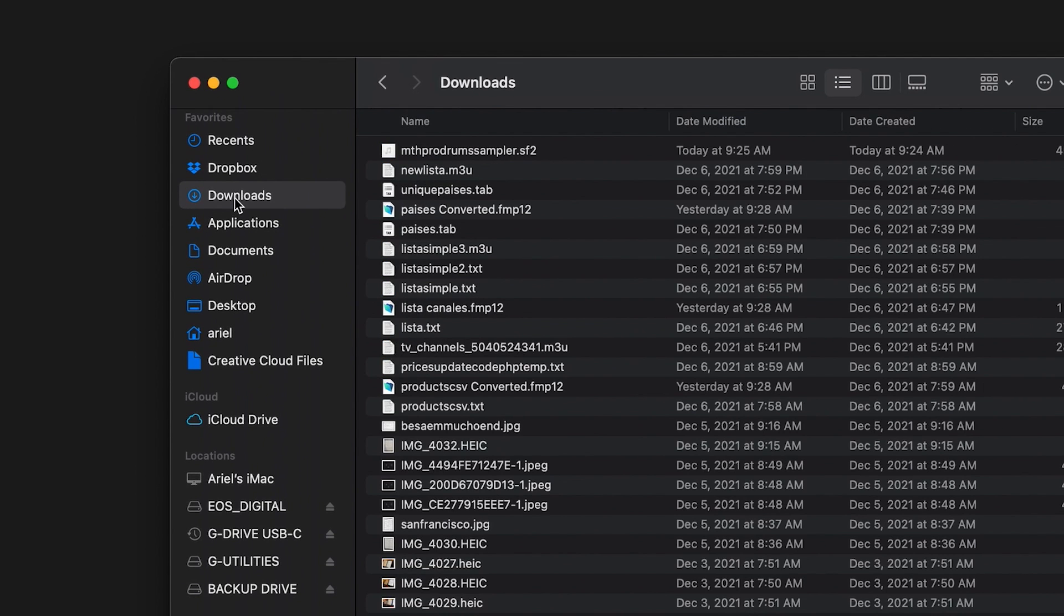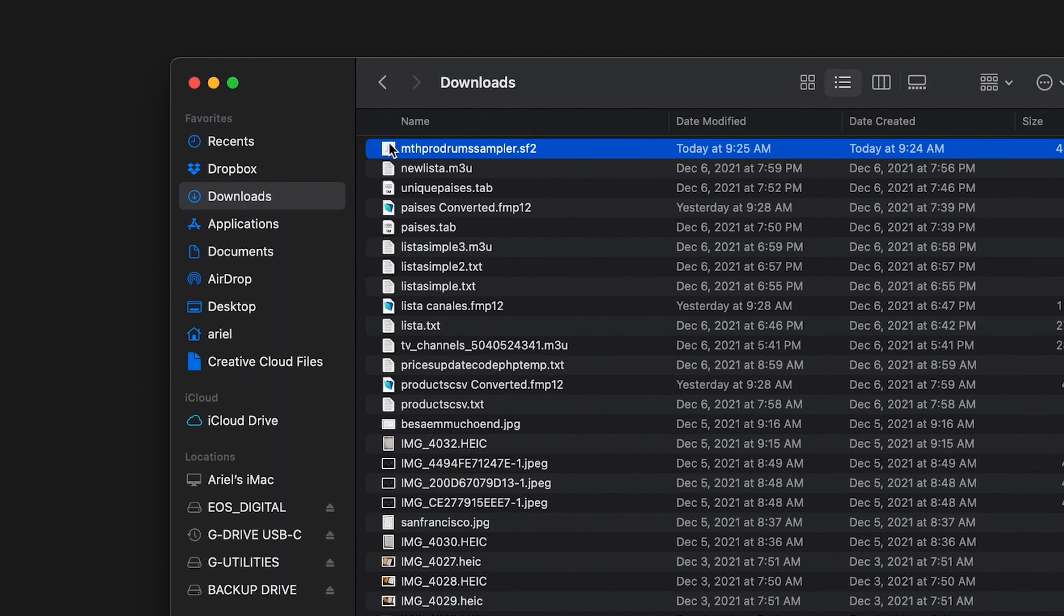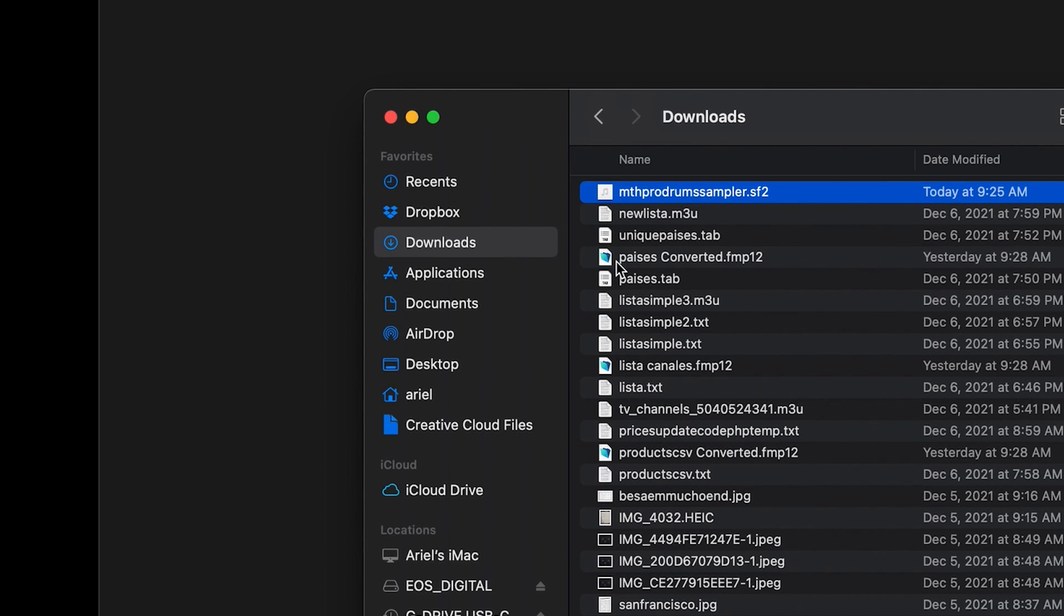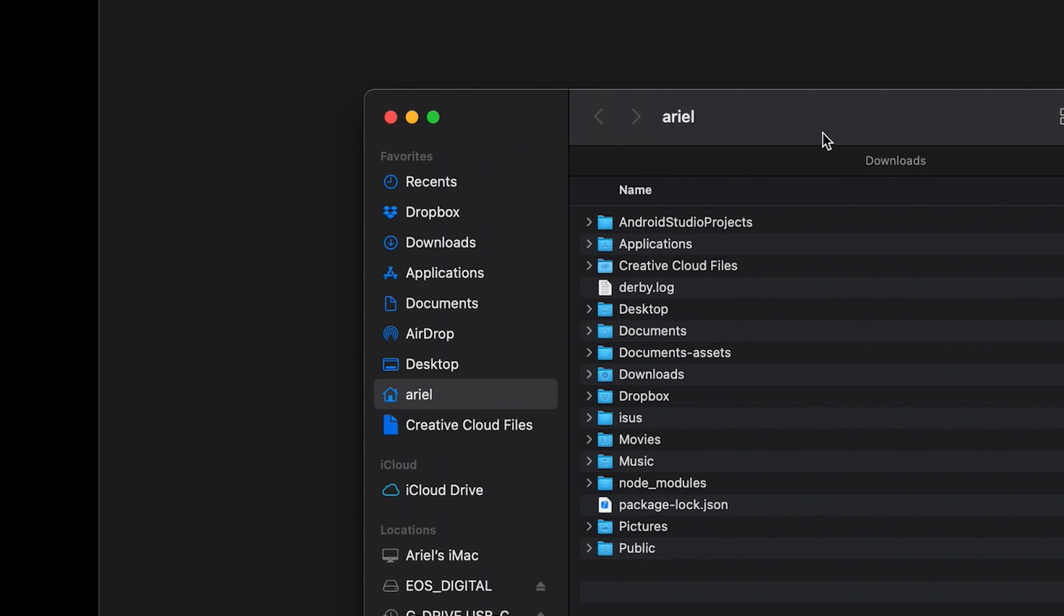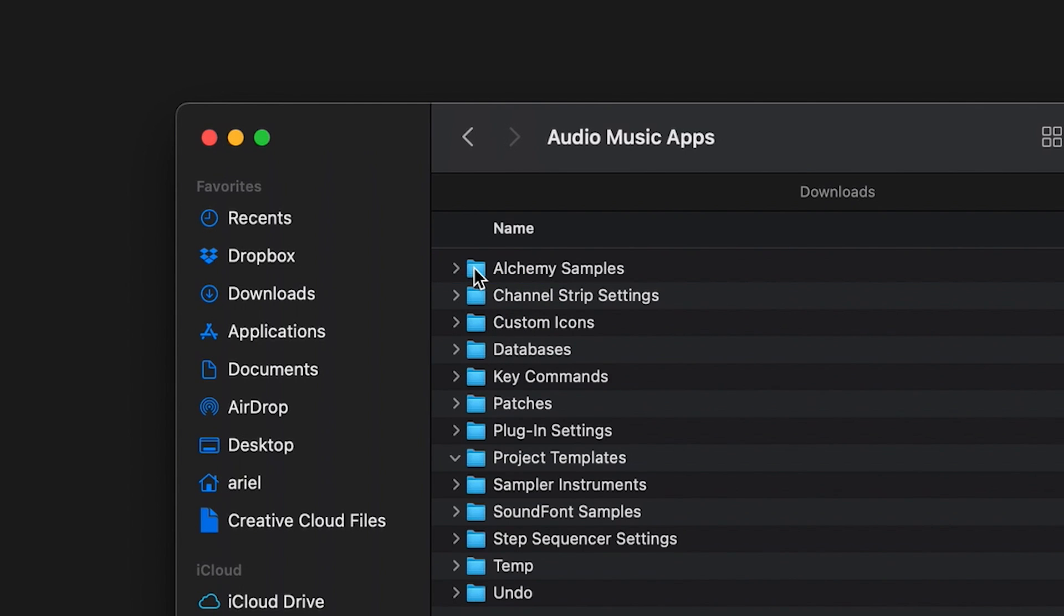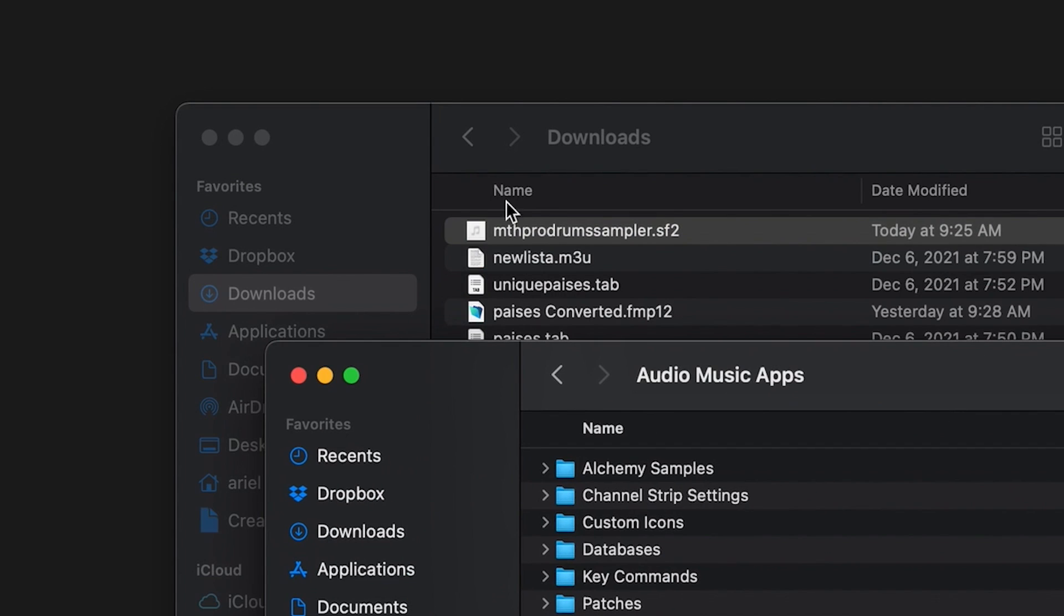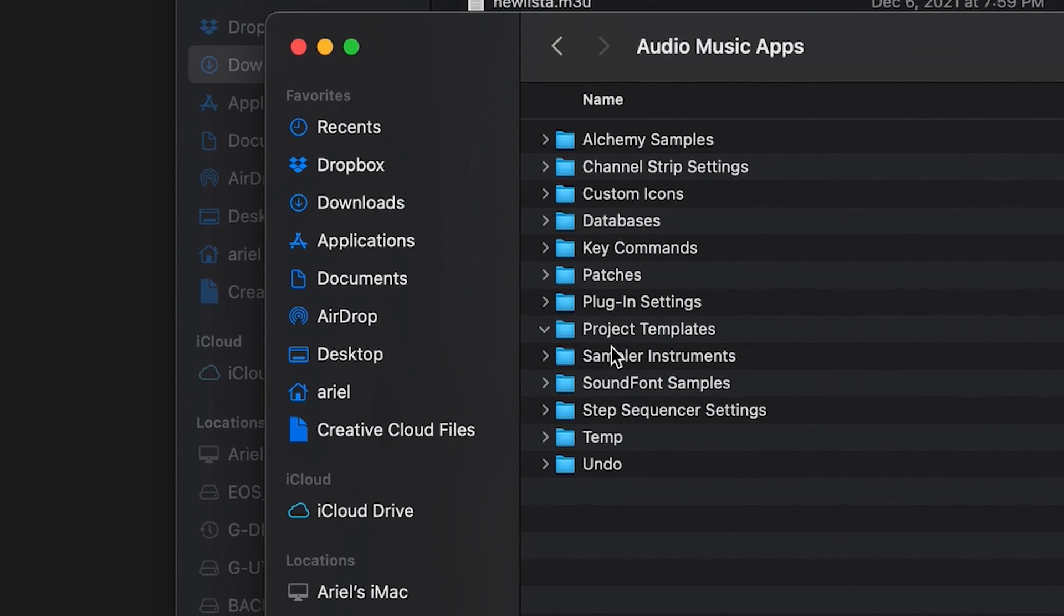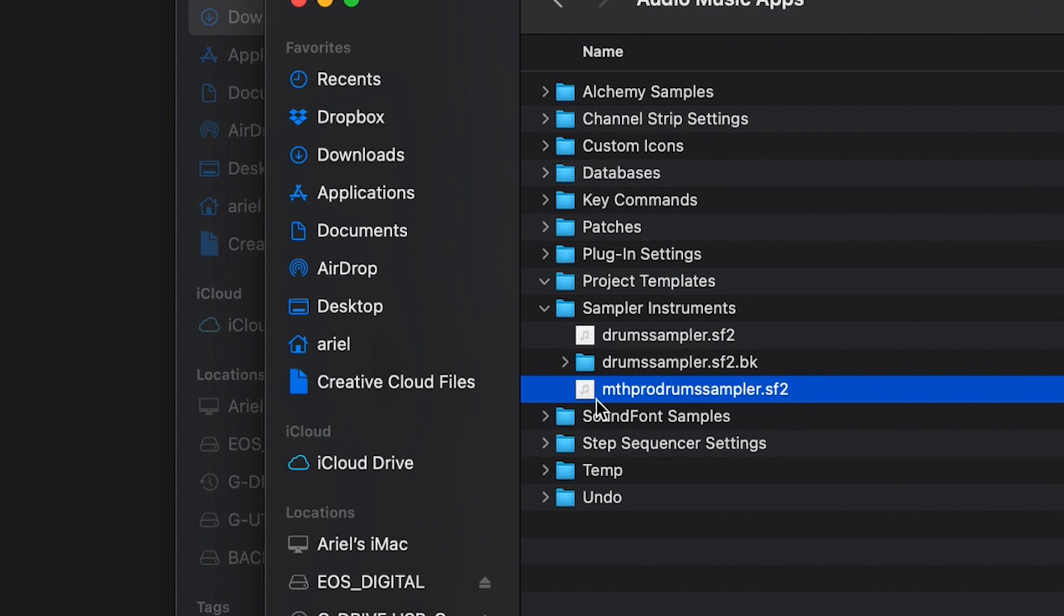Once the file is there, you need to drag and drop it into Logic's sampler folder. In Finder, click on your user folder (ours is called Arial), go inside the Music folder, then inside the Audio and Music Apps folder, and then just drag and drop the file from your downloads folder into the Sampler Instruments folder there. That's all. Now Logic will be able to find and use these drum sounds.